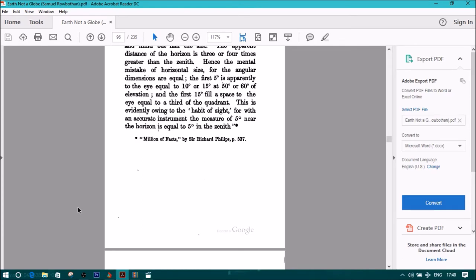Those quotes are from Millions of Facts by Sir Richard Phillips, page 537. End of section 8.